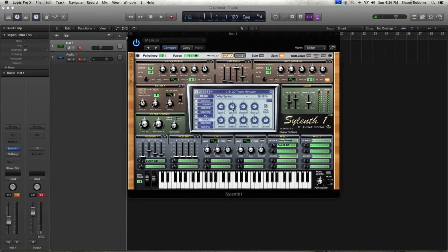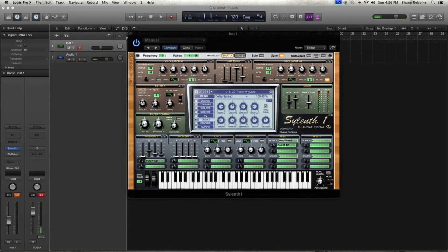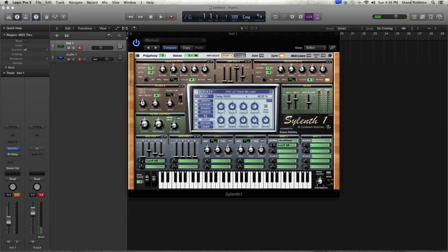The spread knob only works in ping pong mode — it affects the spread of the ping pong delays for a really wide ping pong effect. The width knob is useful when you're using the delay in a production or track — you can control the width of the delays. You typically wouldn't want your delays out really wide for a lead sound because they'll become too audible. I usually have it around 50% or a little lower. Then of course you have dry/wet and the other standard controls.